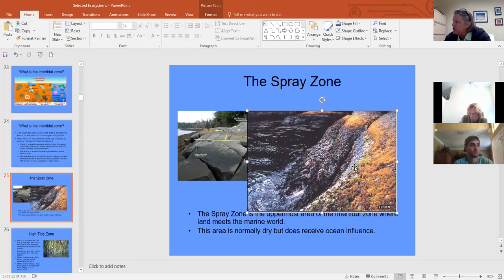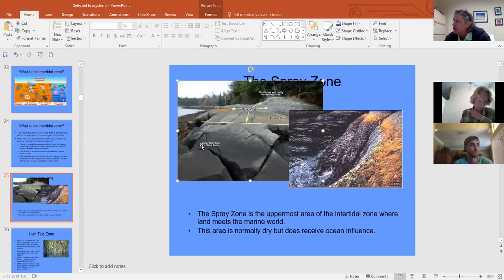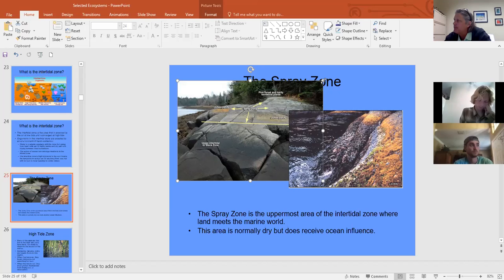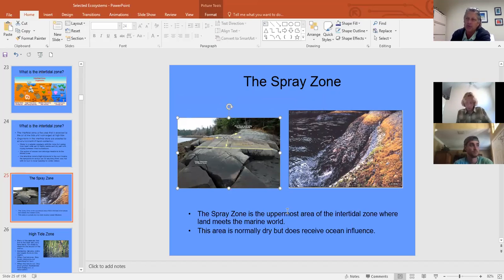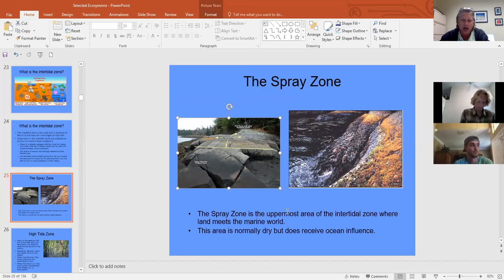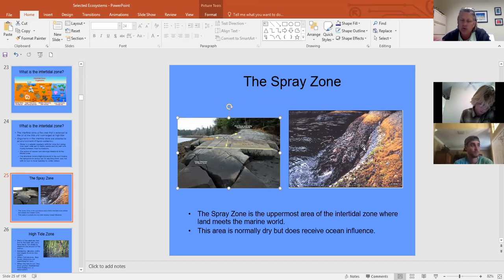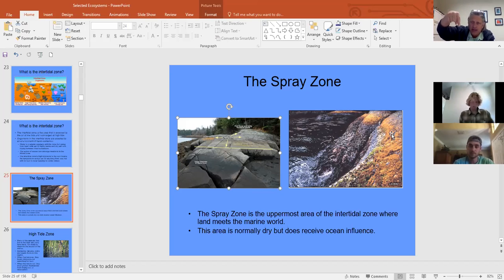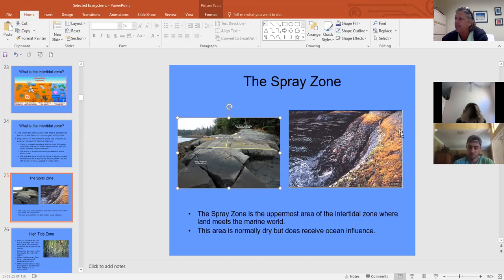Below the spray zone the rocks are coated in black — this is called the black zone. We see this black ring on bolt pilings, riprap, and sea walls at the high tide line. It is actually blue-green algae that just looks black when dried. In the spray zone you also find fiddler crabs that dig holes in sandy substrate or mud down to the water to keep their gills moist.